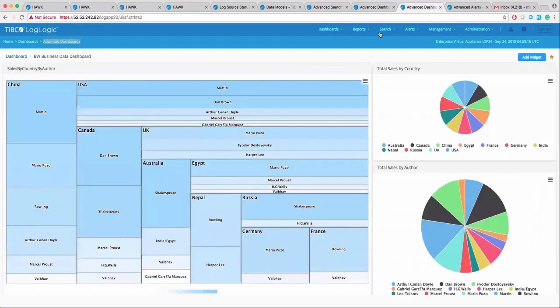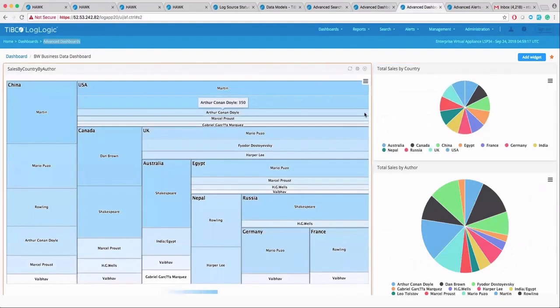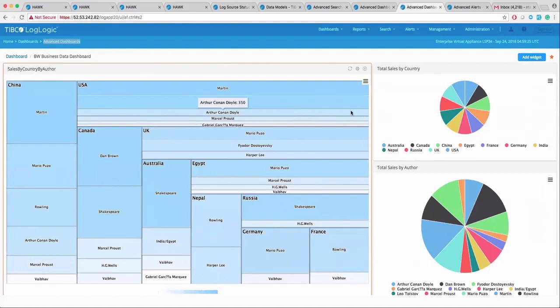Hawk is also sending BW business data for a book order application. And you can use LMI to create dashboards to get business insights into such applications as well.